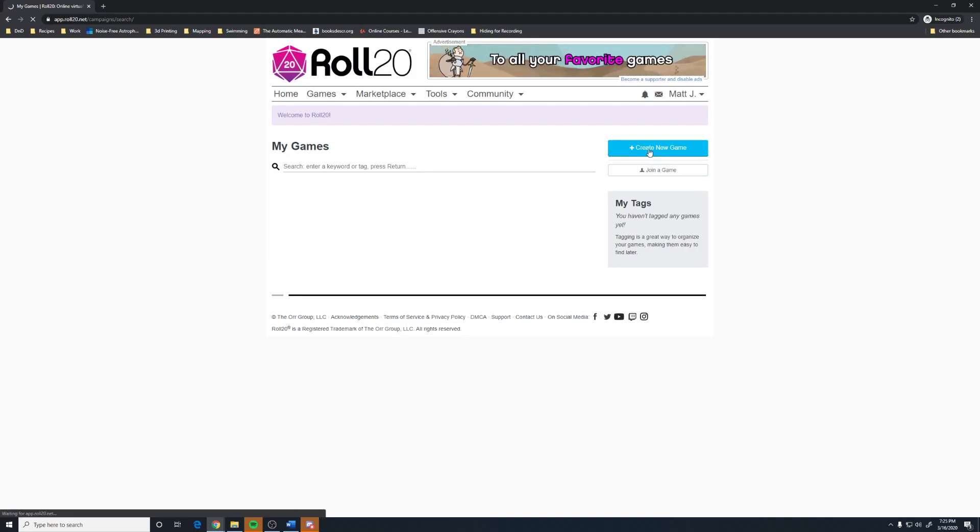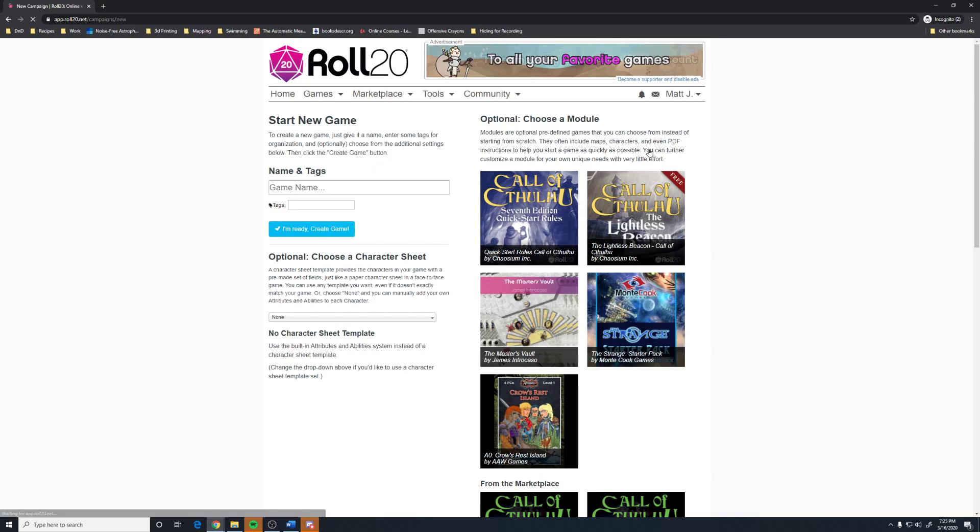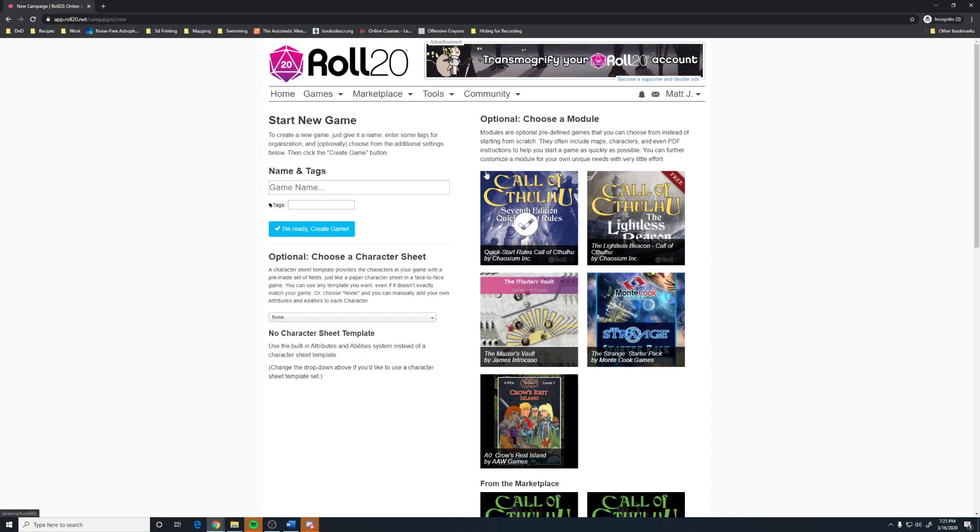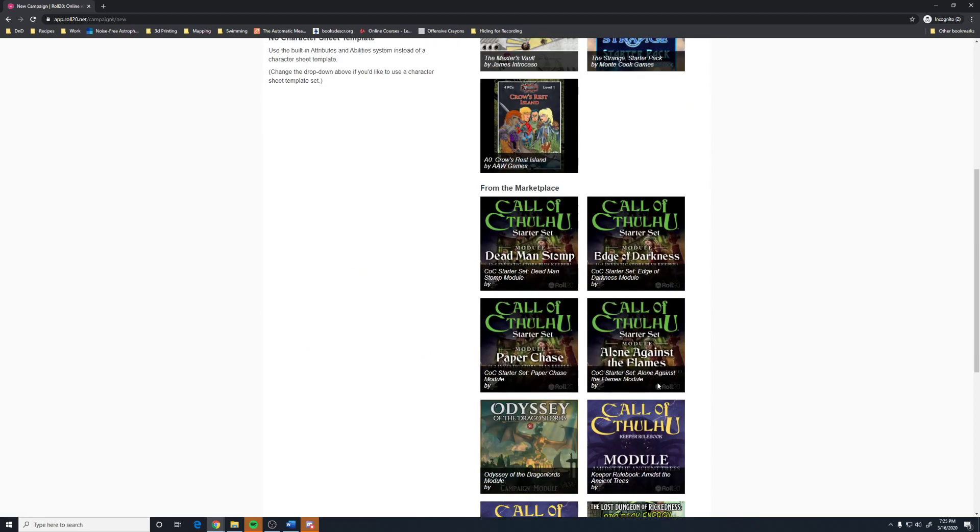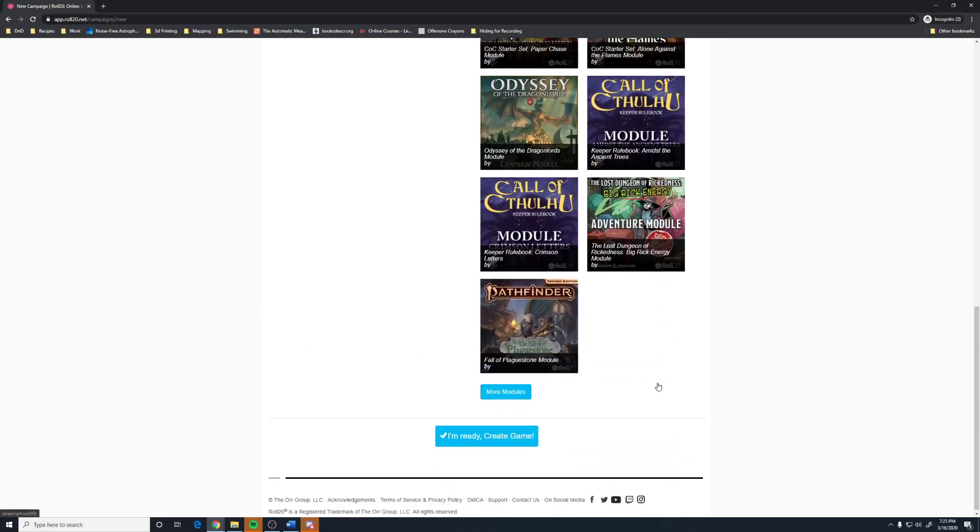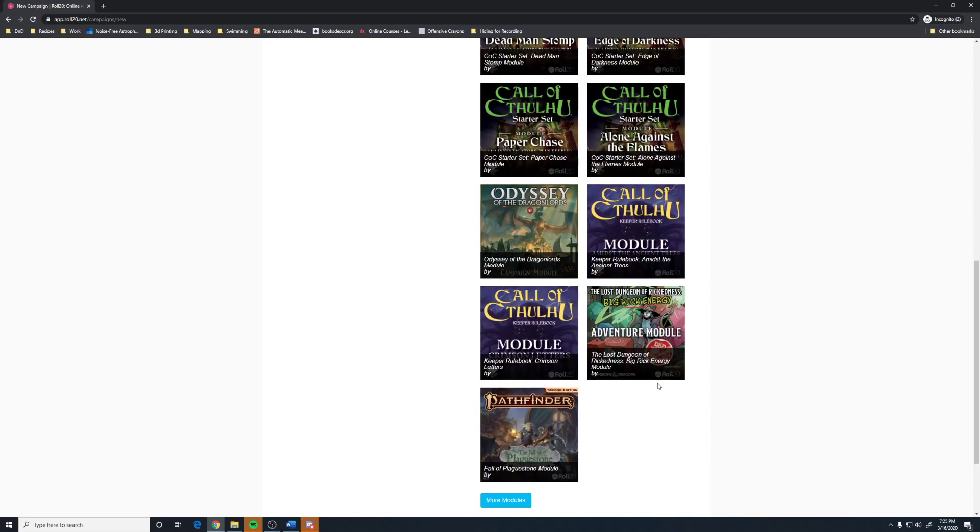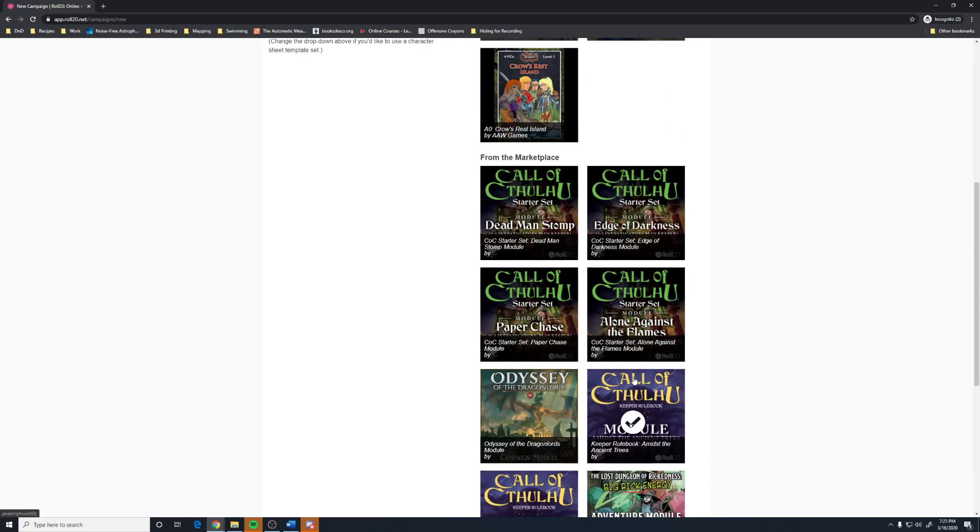So, you're going to go ahead and click create a game. This screen has divided into two basic sections. The one on the right is all these modules that you can purchase or use. If you are doing one of these modules, then I recommend buying them.